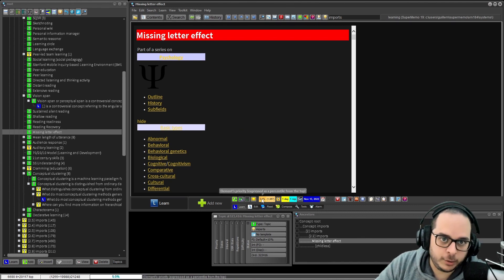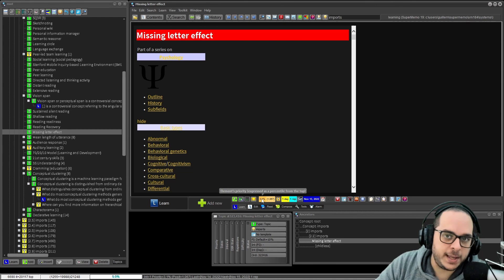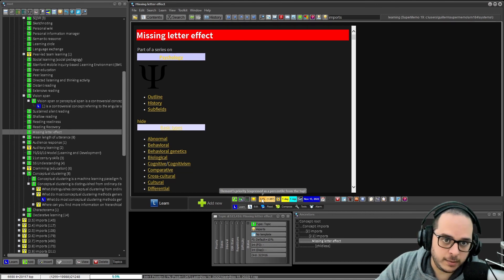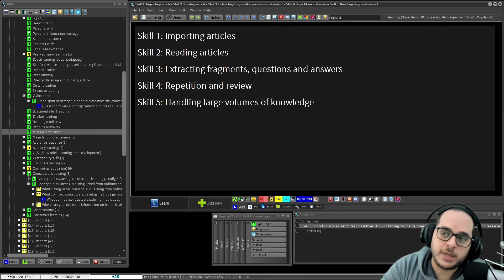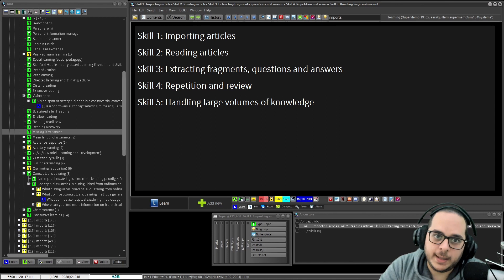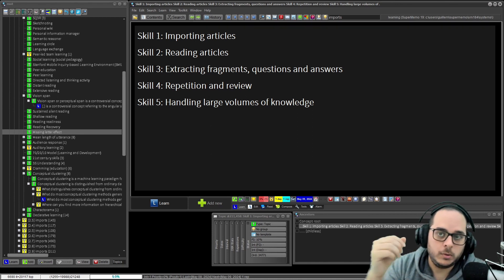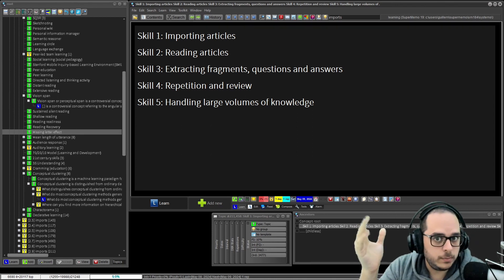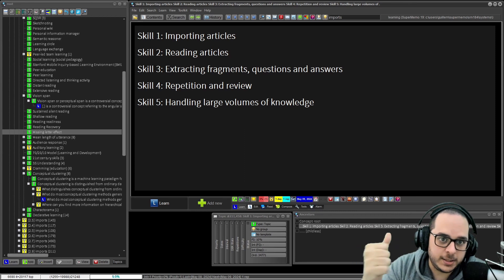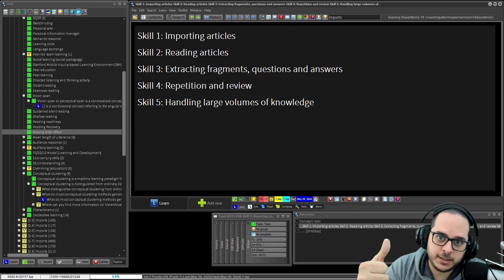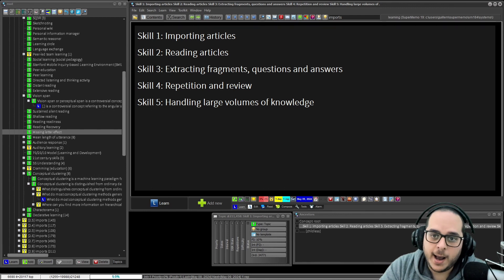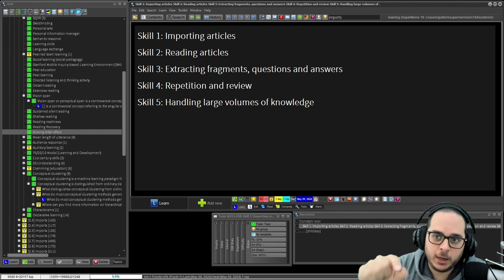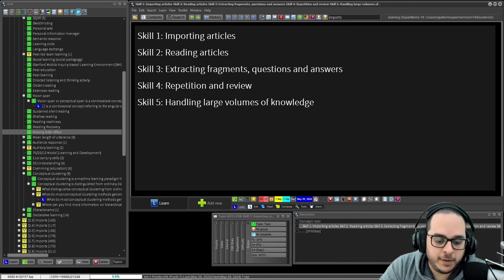And this follows the third skill, that once you read, what you will do - could do, it's not required - is extracting fragments of text or video or audio. And at the end of the day, make questions and answers of the information you have chosen to remember.